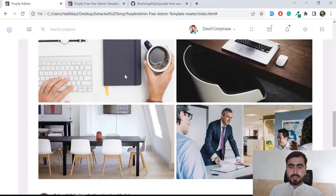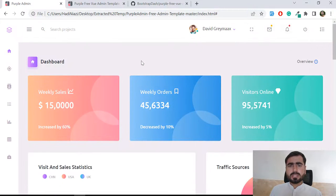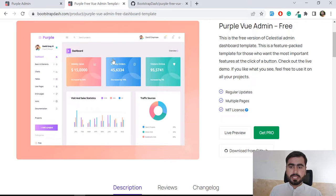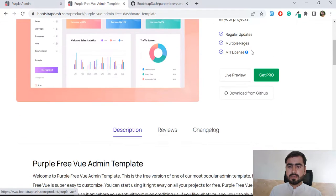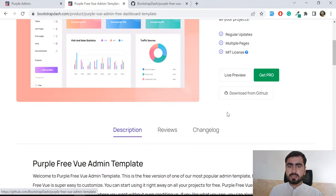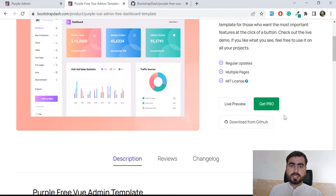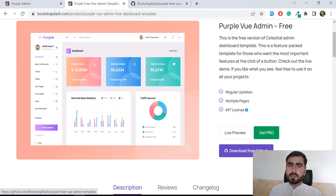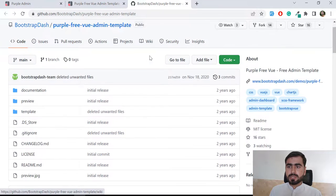Now the question arises: how can we get this theme? This is available without any cost. You can purchase the pro version, but if you want this for testing or you want some limited features, you can download it without any cost.